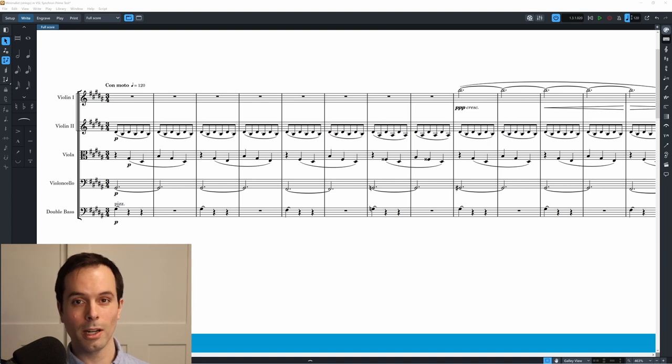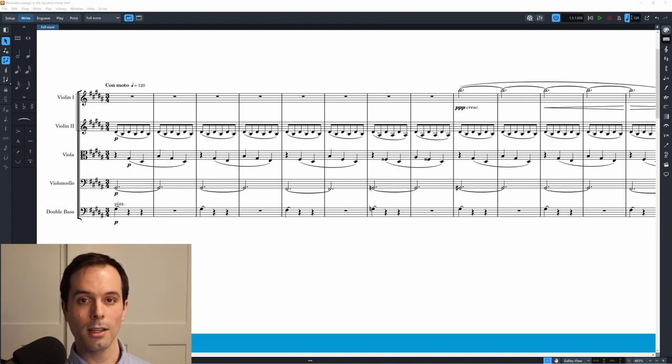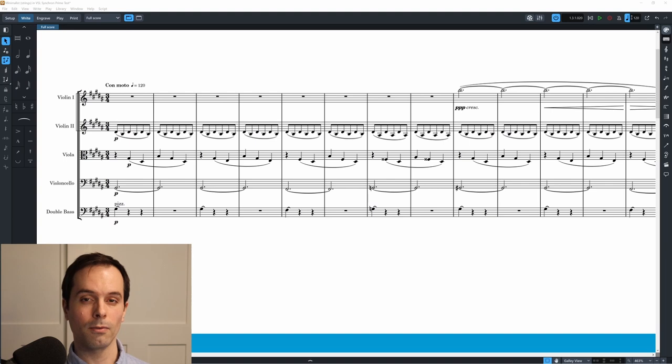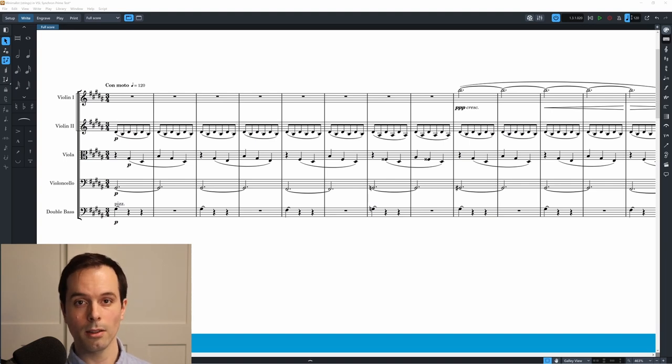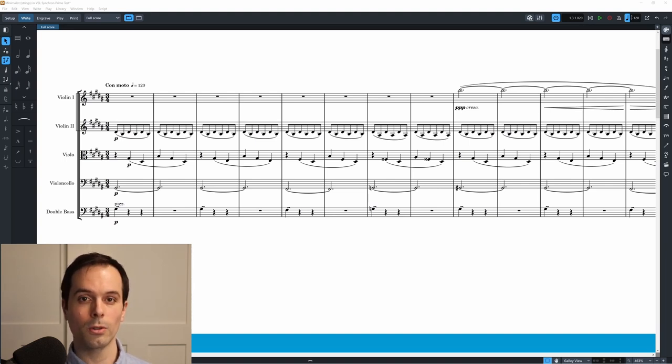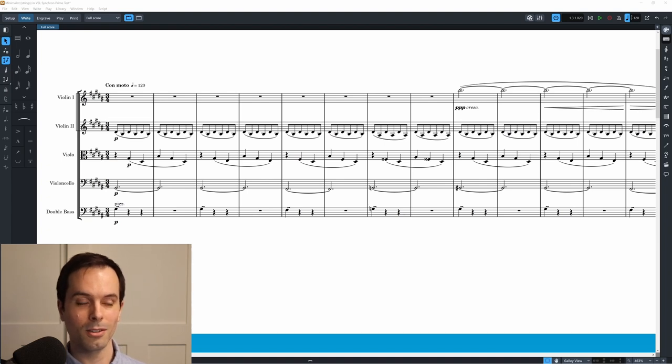I thought it would be great to try out different articulations, different types of writing, first with strings, then brass, then woodwinds, and then the full orchestra. So here we go, let's test this out.